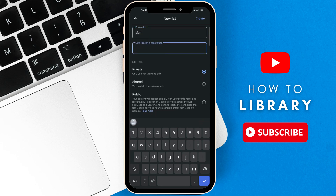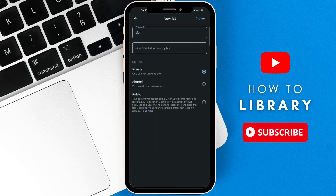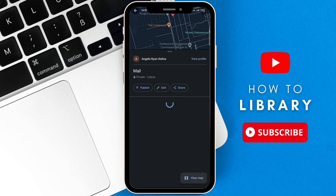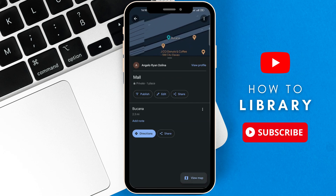Here, it's up to you if you want to keep it private, public, or shared with specific people. After that, you want to click on create.